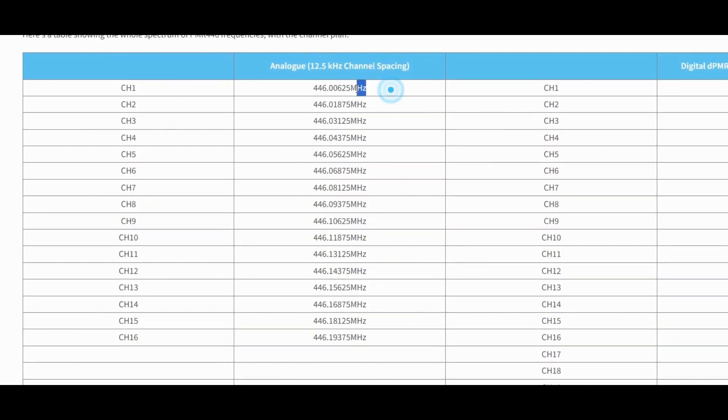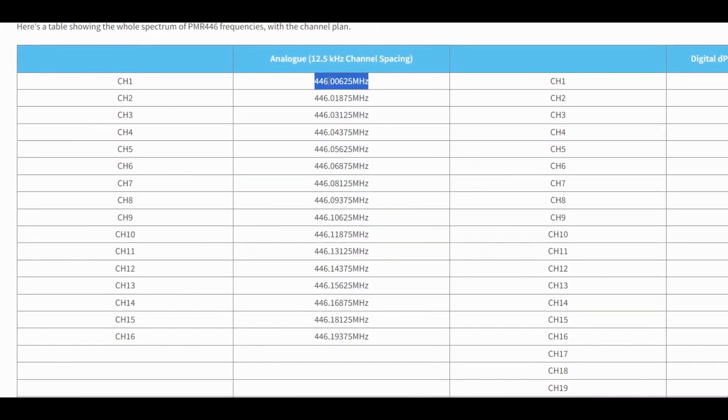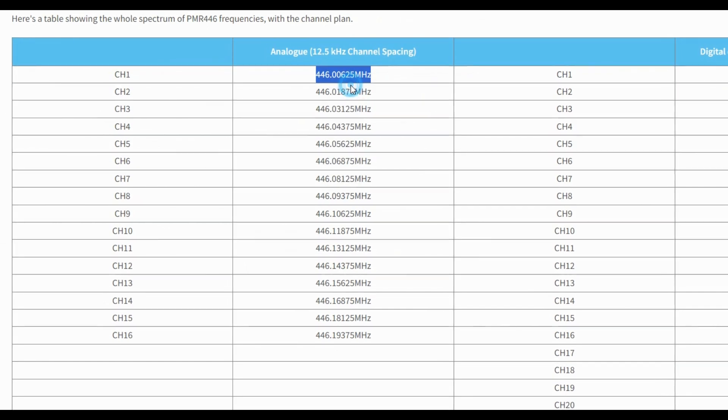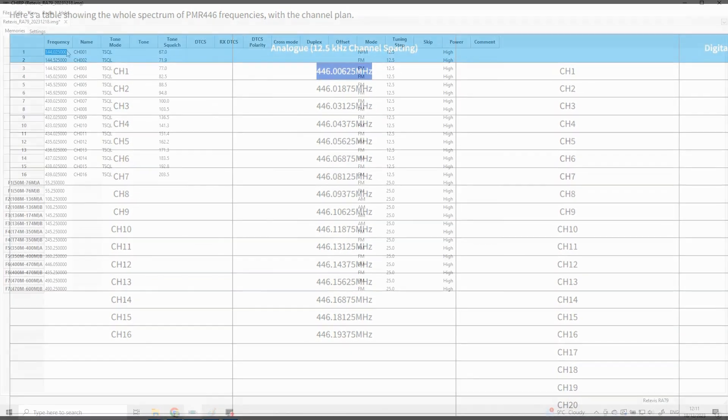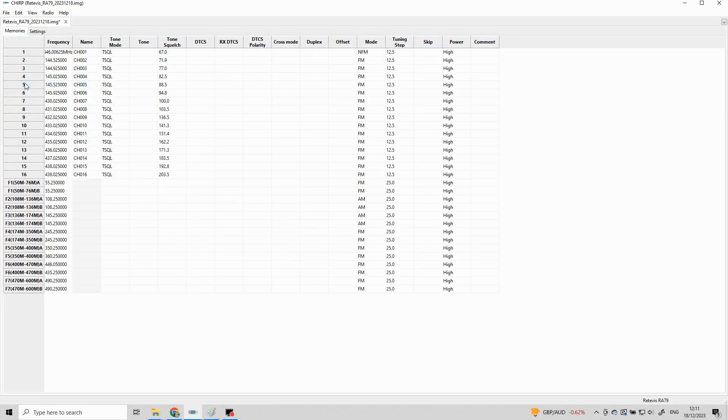To load the new frequency all you need to do is drag it and then copy it from the website and then go into Chirp. Now I made a mistake here because I didn't clear the cell box first. I just copied it straight in and as you can see I've then had to go back and clear the first frequency.